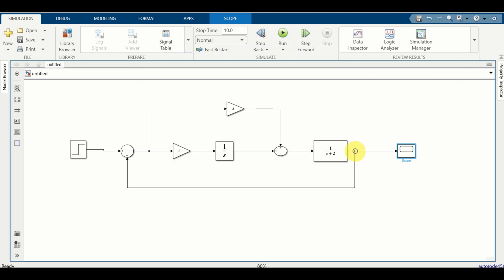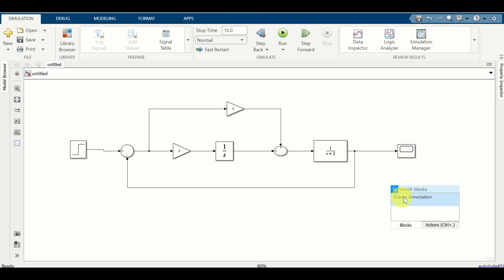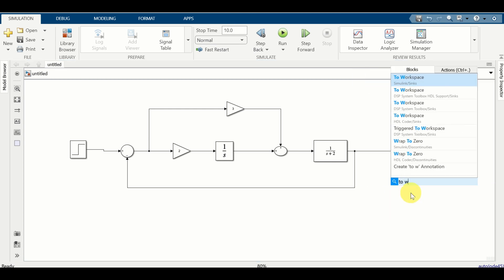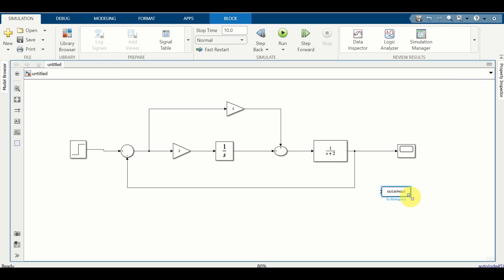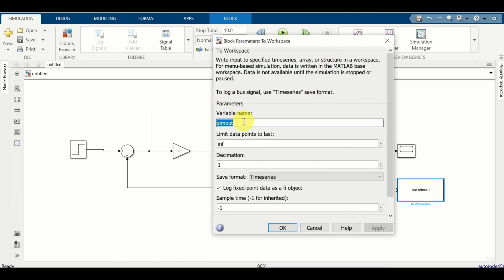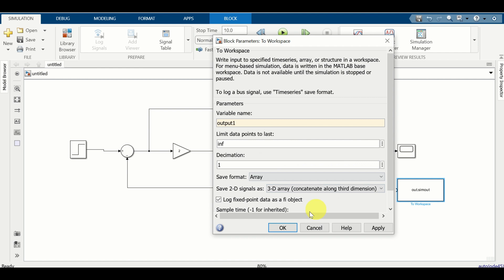Next, let us export the output of our system as well as the control input to our MATLAB workspace, so that we can work with these time series later on. To do that, I will double click and type 'To Workspace'. Click and you will open this block. Here we can choose the variable name - I will call this variable 'output1'. You can choose an array as an output format and click on OK.